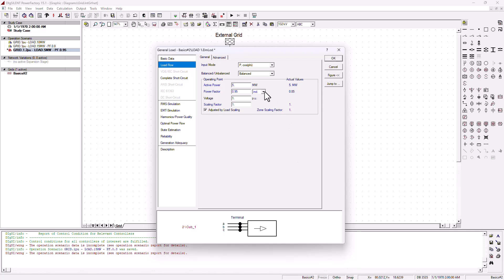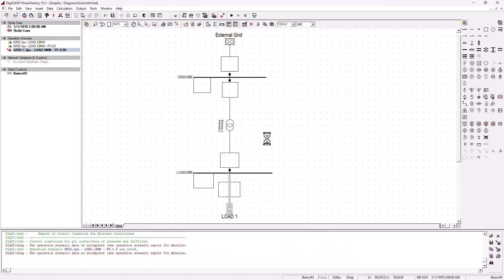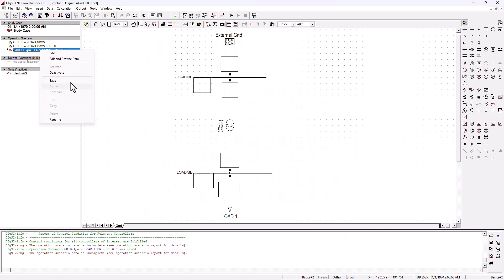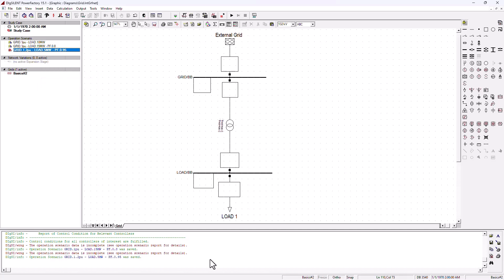We're keeping our power factor inductive. You can change it if you want to make it a capacitive load — actually, let's make it capacitive, we're just simulating here. These changes need to be saved as well, so we go ahead and save it.